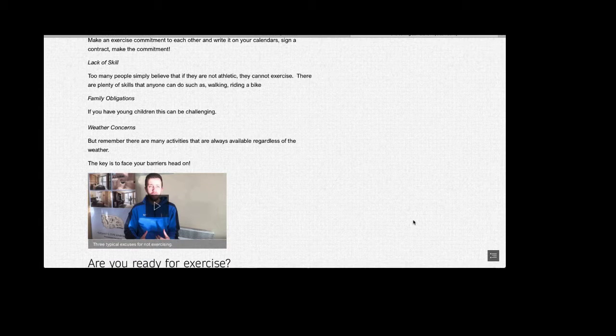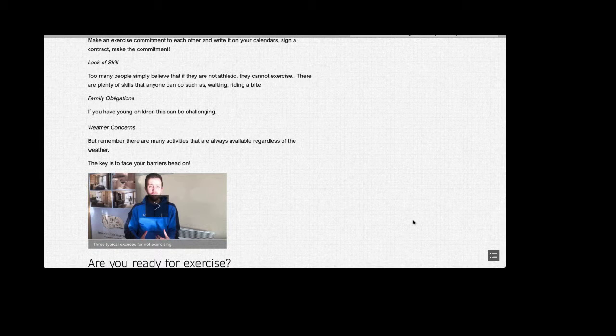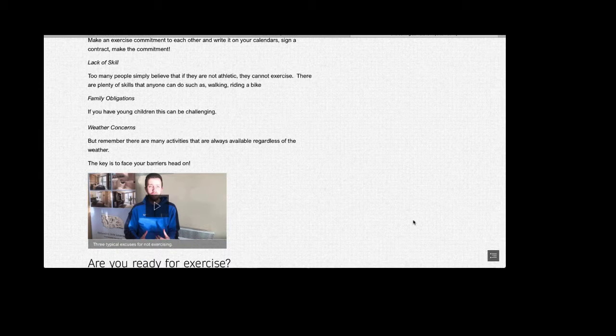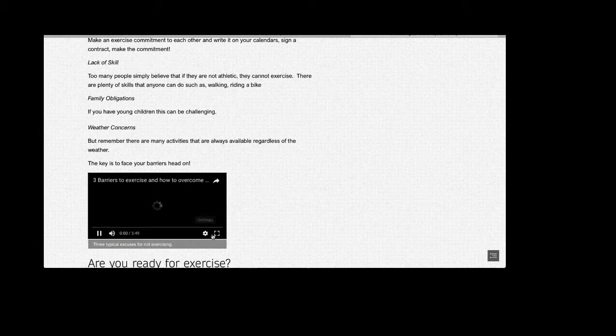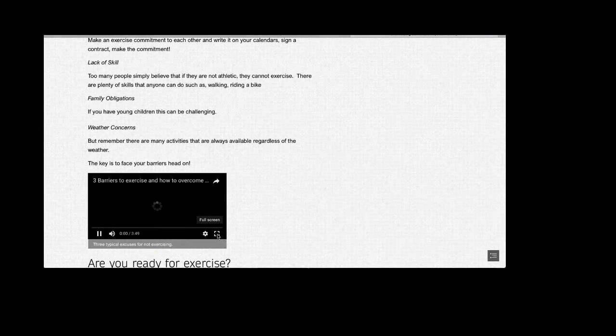Let's take a look at a little video that talks about three of the typical excuses for not exercising. Hello everyone, Ali West here, AW Personal Training and welcome to this week's newsletter. In this week's newsletter, we're going to be covering the three most common barriers to exercise and how we can overcome those barriers.